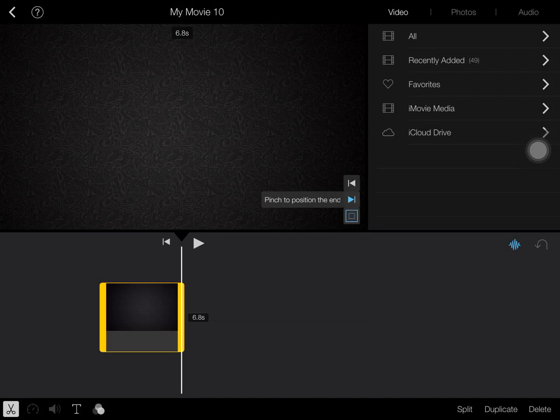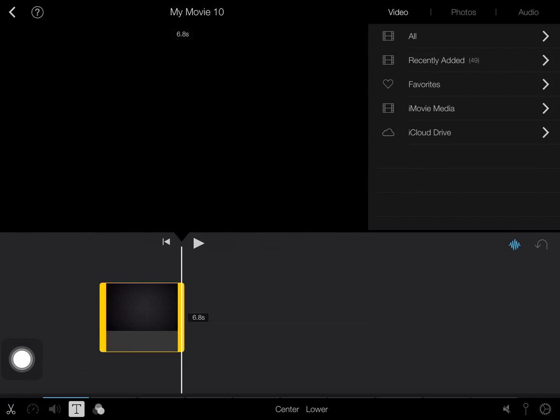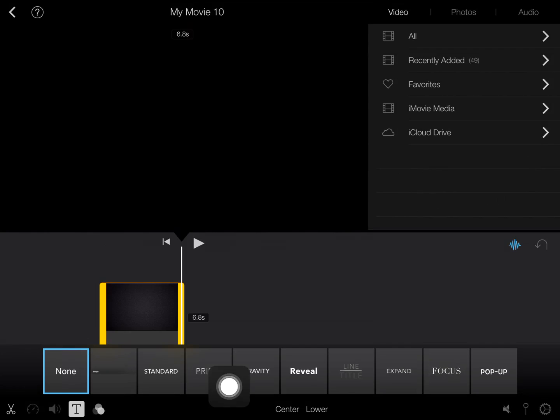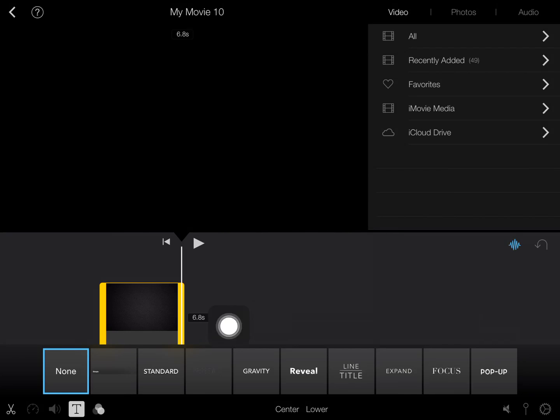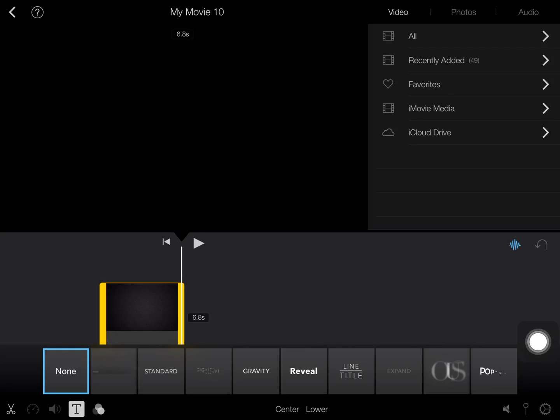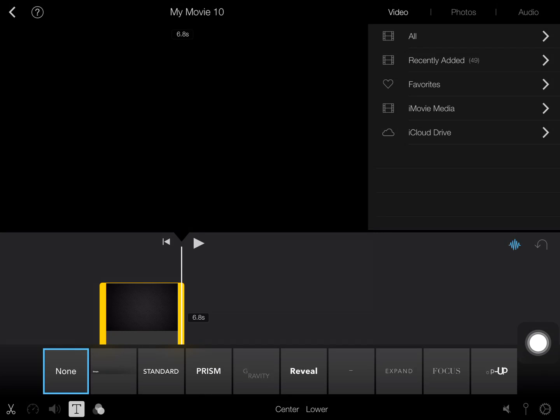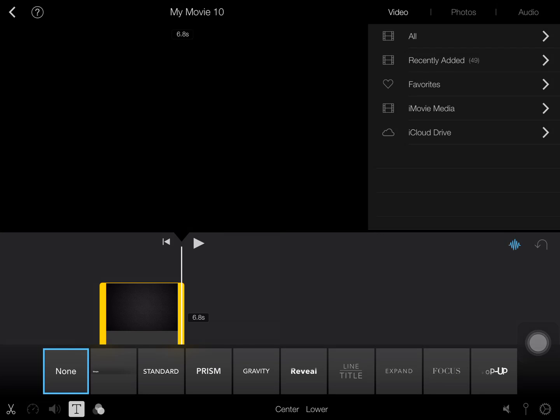But obviously when you press the text, the little T here, iMovie only has this to offer for now - like the way you want it to basically come into your video or the kind of fonts thing. It's not really anything special.